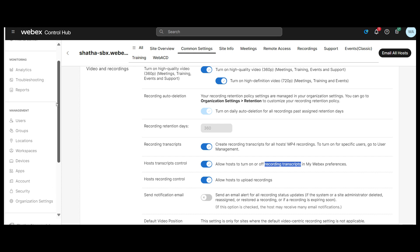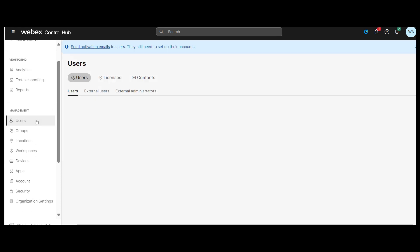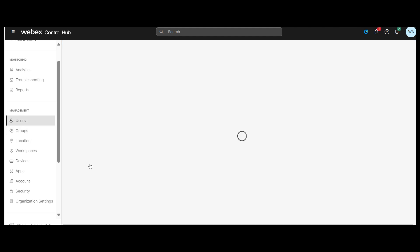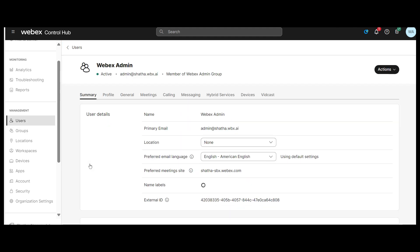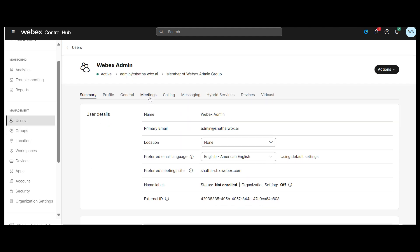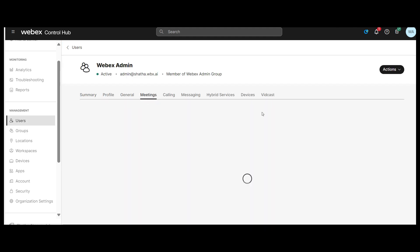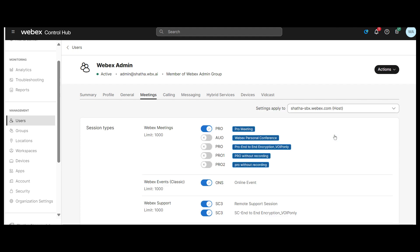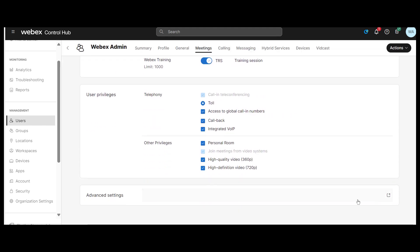To turn on Recording Transcript for a User, from admin.webex.com, go to Users and select the user for whom you want to turn on transcripts. Select the Meeting tab and choose the User WebEx site from the Settings Applied To drop-down list in the top right-hand column. Go to Advanced Settings.